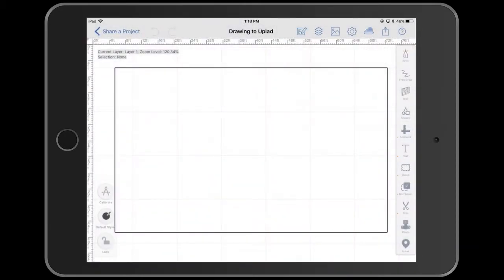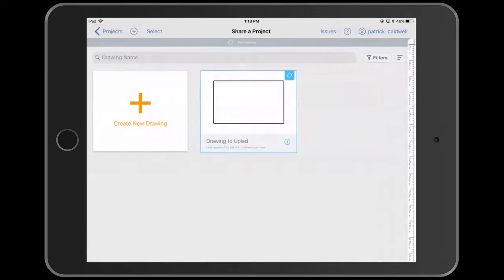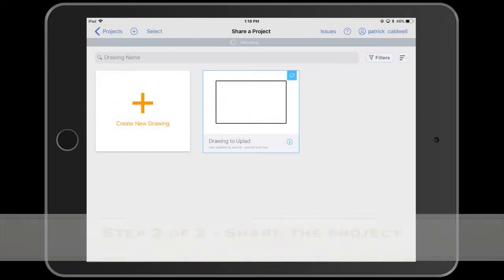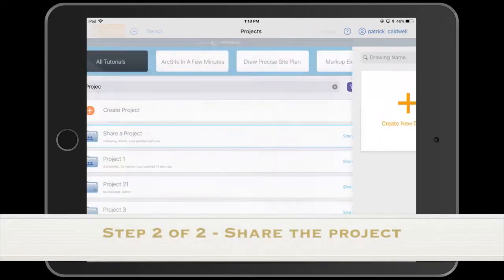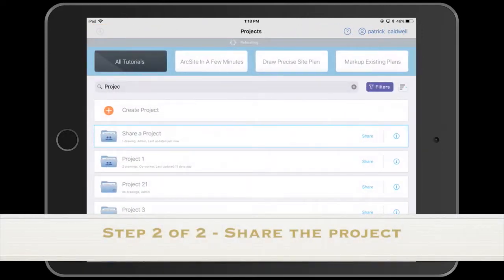Next you go to the project screen, and next to the project name that you want, click on the share button.